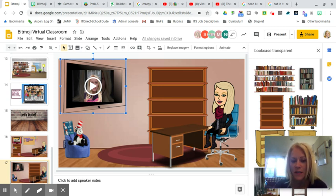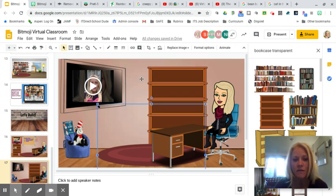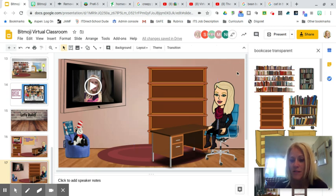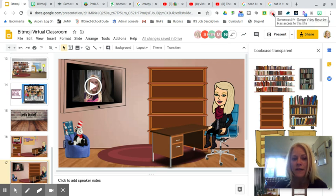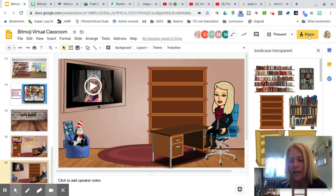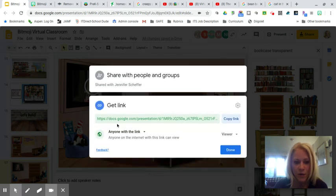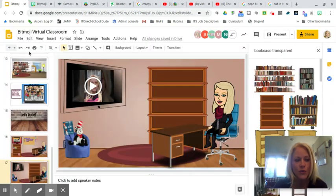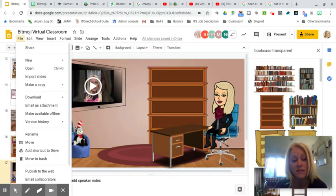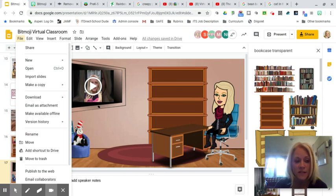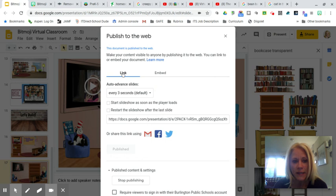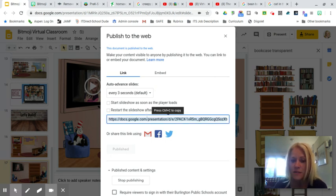We need space for a bulletin board, filing cabinets, or whatever you have in your classroom — there are lots of examples. When you're done building your space, change the sharing settings so that anyone with the link can view — that's very important. Then go to File > Publish to the Web, click on Link, and copy that long published link.